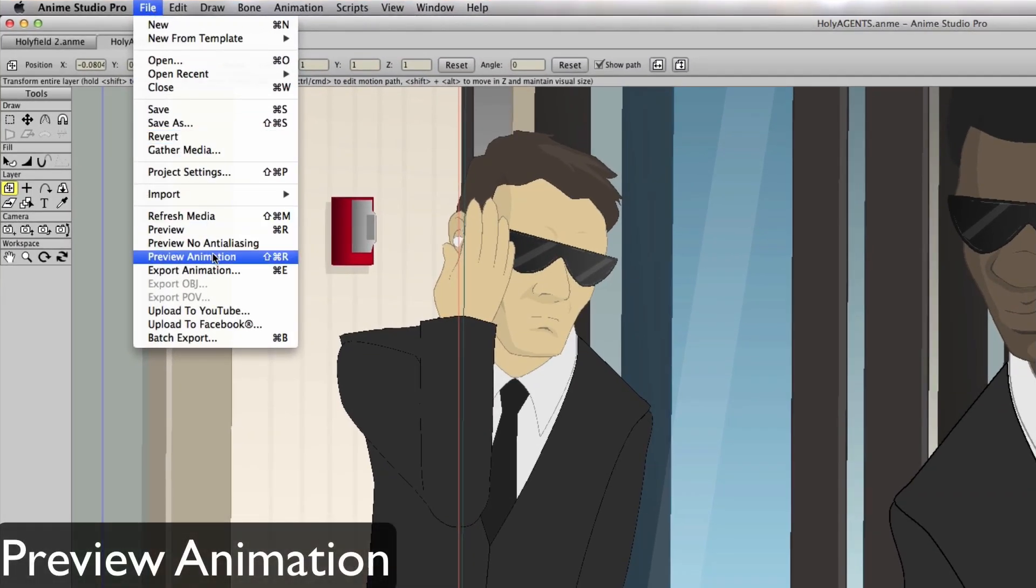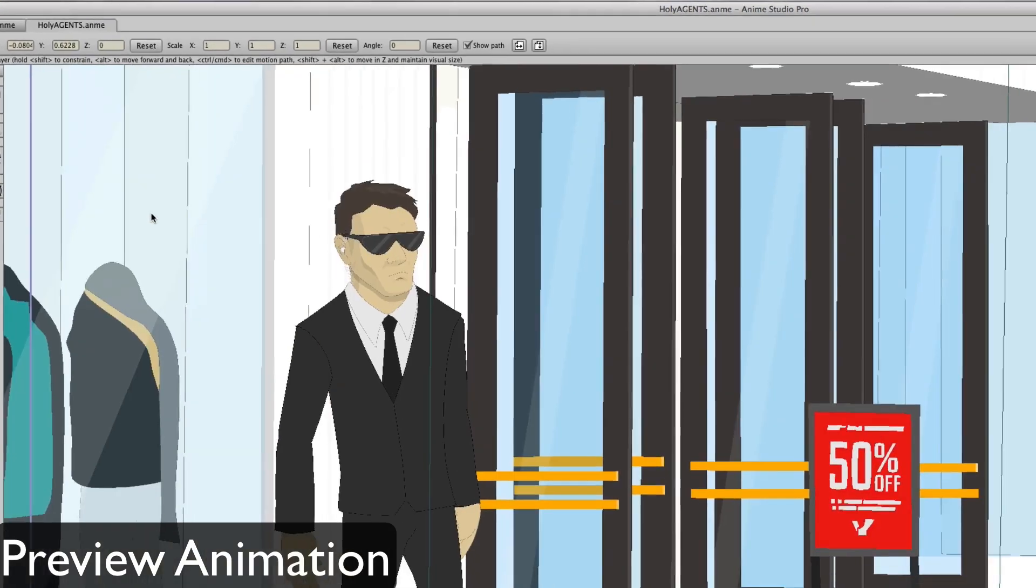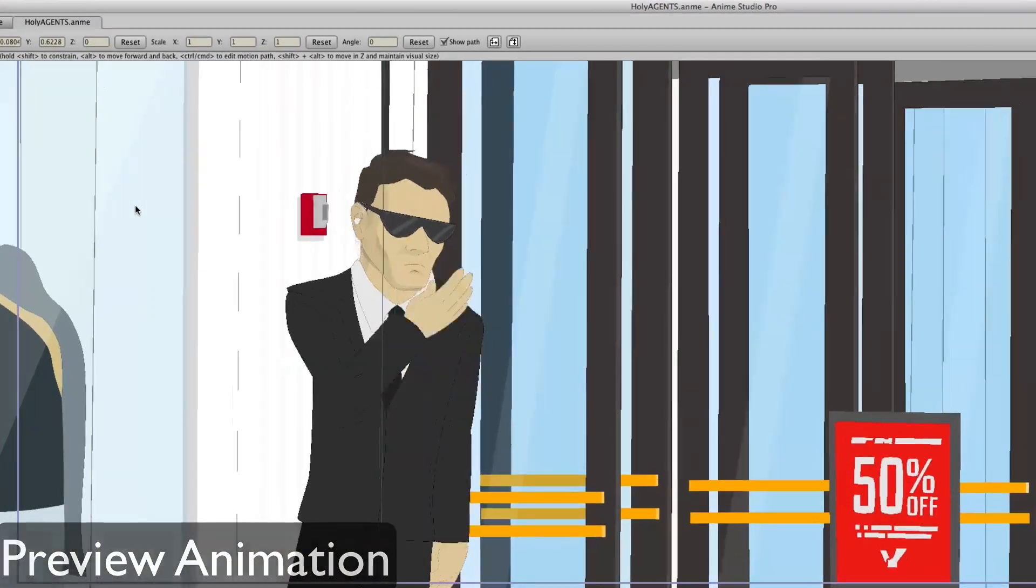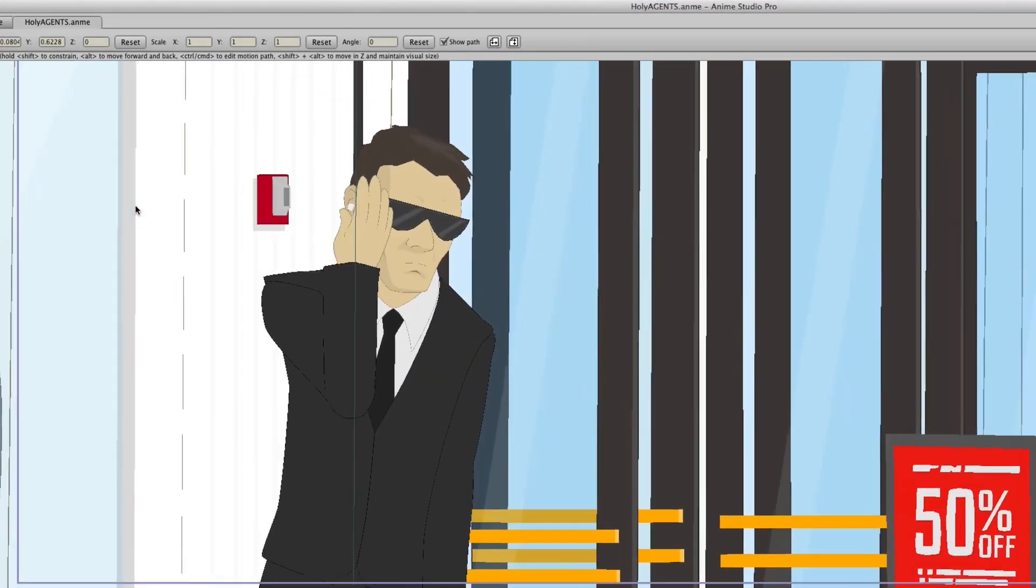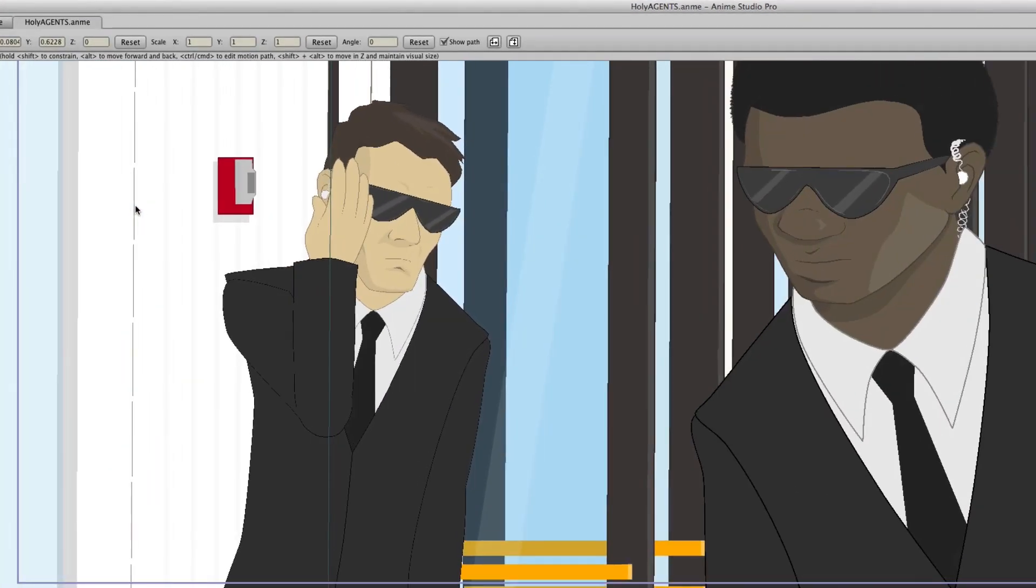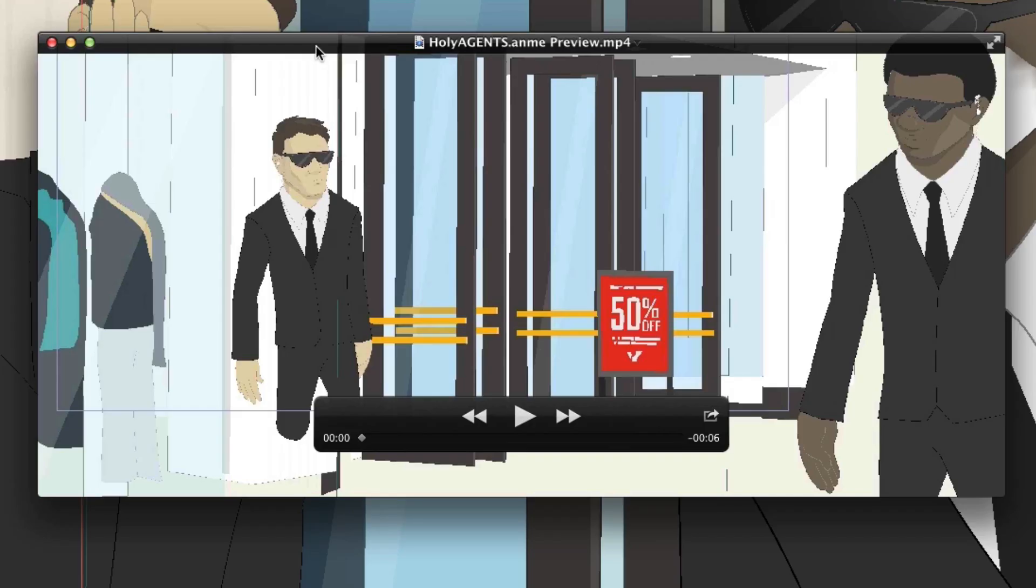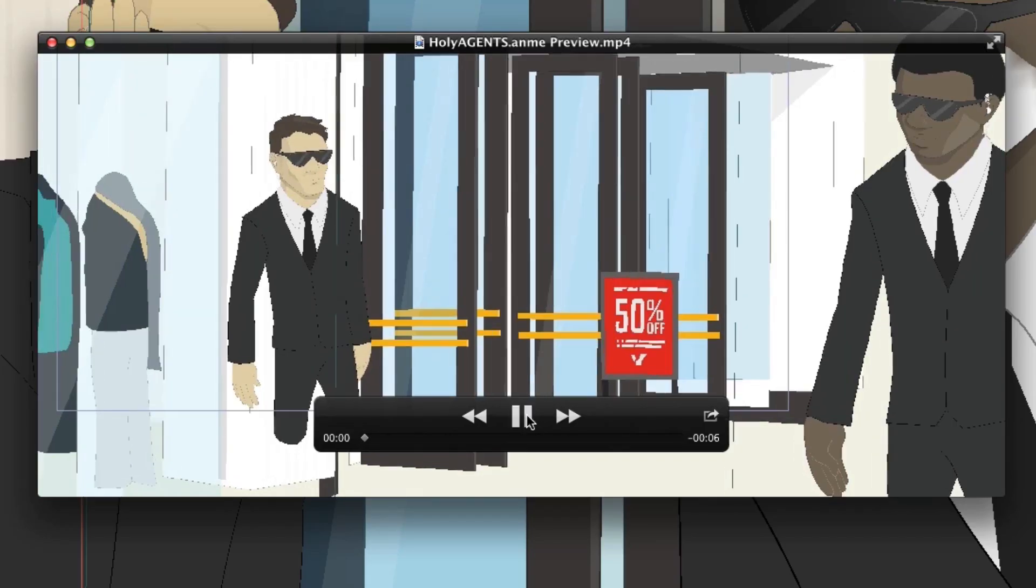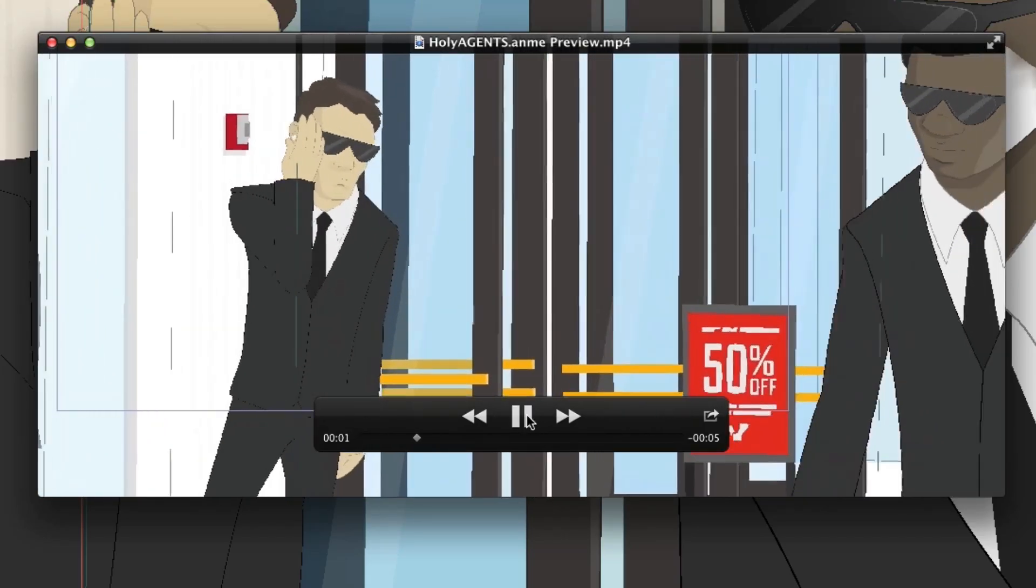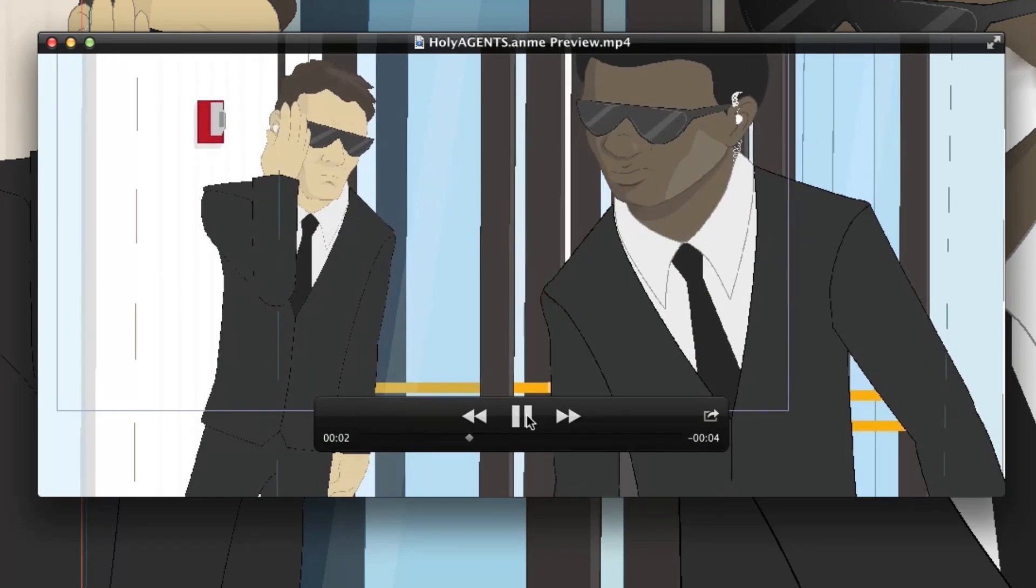By going to File, Preview Animation, you can now preview animations in video form before committing to a full render. This video will show you what appears on the workspace in full frames, meaning there are no dropped frames when you do this. This is great if you want to preview a section of animation without committing to a full render.